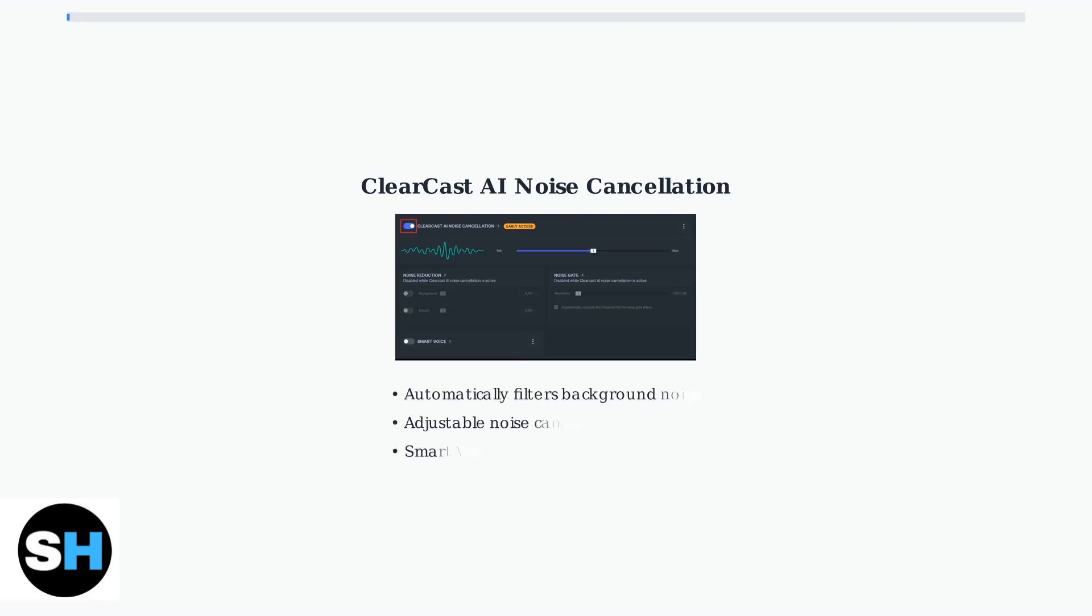The ClearCast AI noise cancellation is a game-changer for voice communication. Enable this feature to automatically filter out background noise, ensuring your teammates hear you clearly, even in noisy environments.